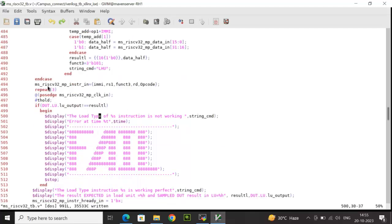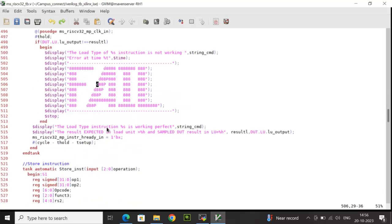After waiting for three cycles, I compare the actual result from load_unit.lu_output with the expected result_l calculated in the testbench. If there is a mismatch, it displays the load instruction type is not working, along with the time and a failed message. If there is a match, it displays that the load instruction is working perfectly, showing expected and actual results.